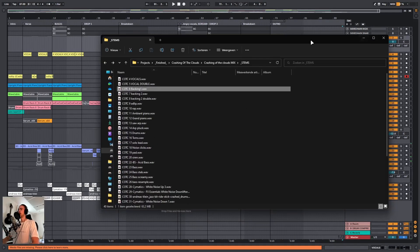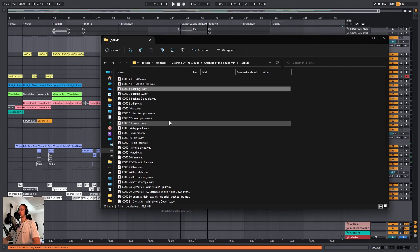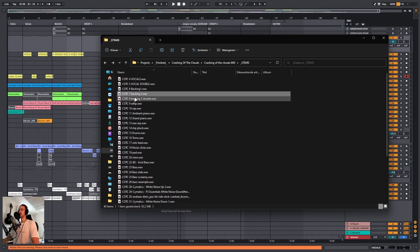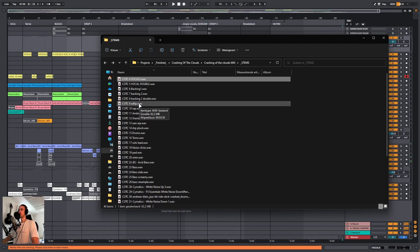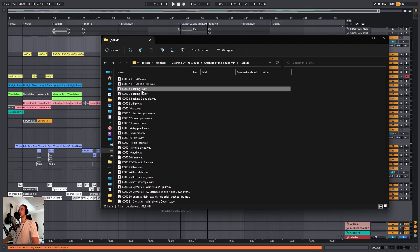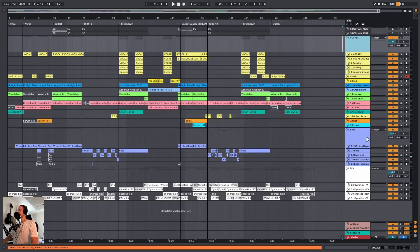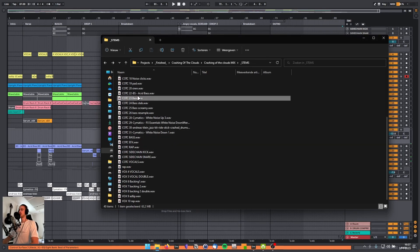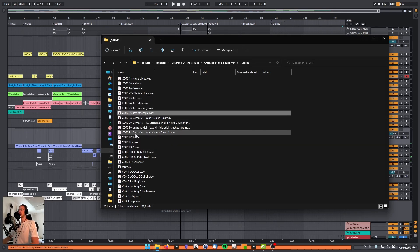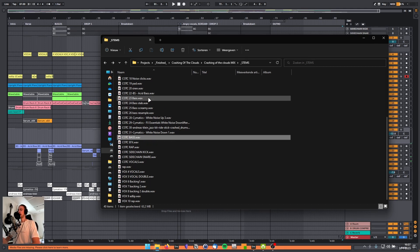So then when your friend or your mixing engineer imports everything, they will have the vocals double because they have the vocals, but also all the individual vocal tracks. They will have my basses double because they will have all the basses right there, but they will also have a bass group.